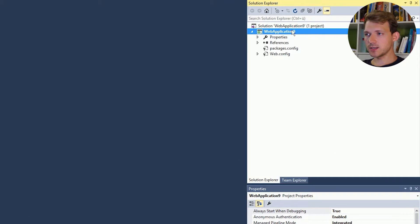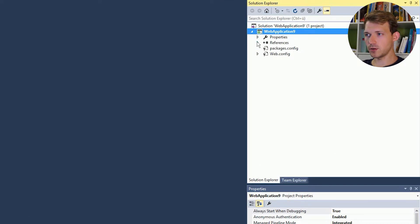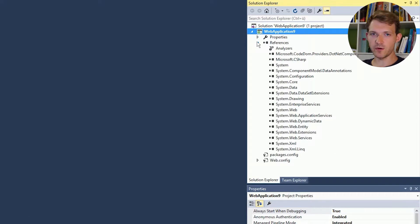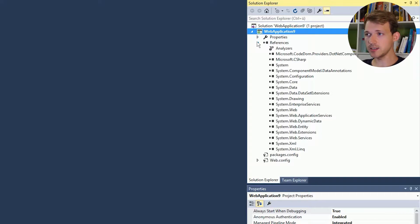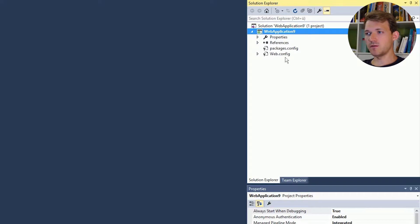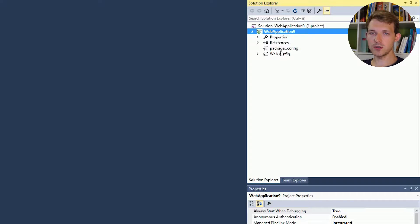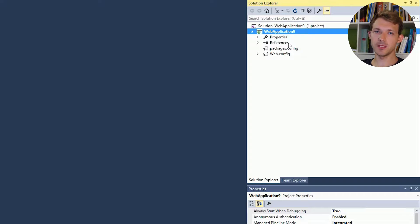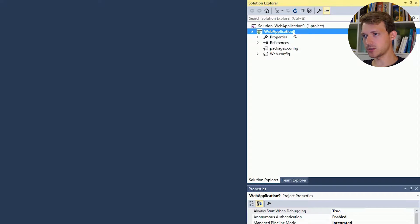Okay, and now as you can see there's nothing there. We have references of course, but Web API is not in it and we don't have any folders, no global applications file. What you can do now is use the NuGet package management tool.